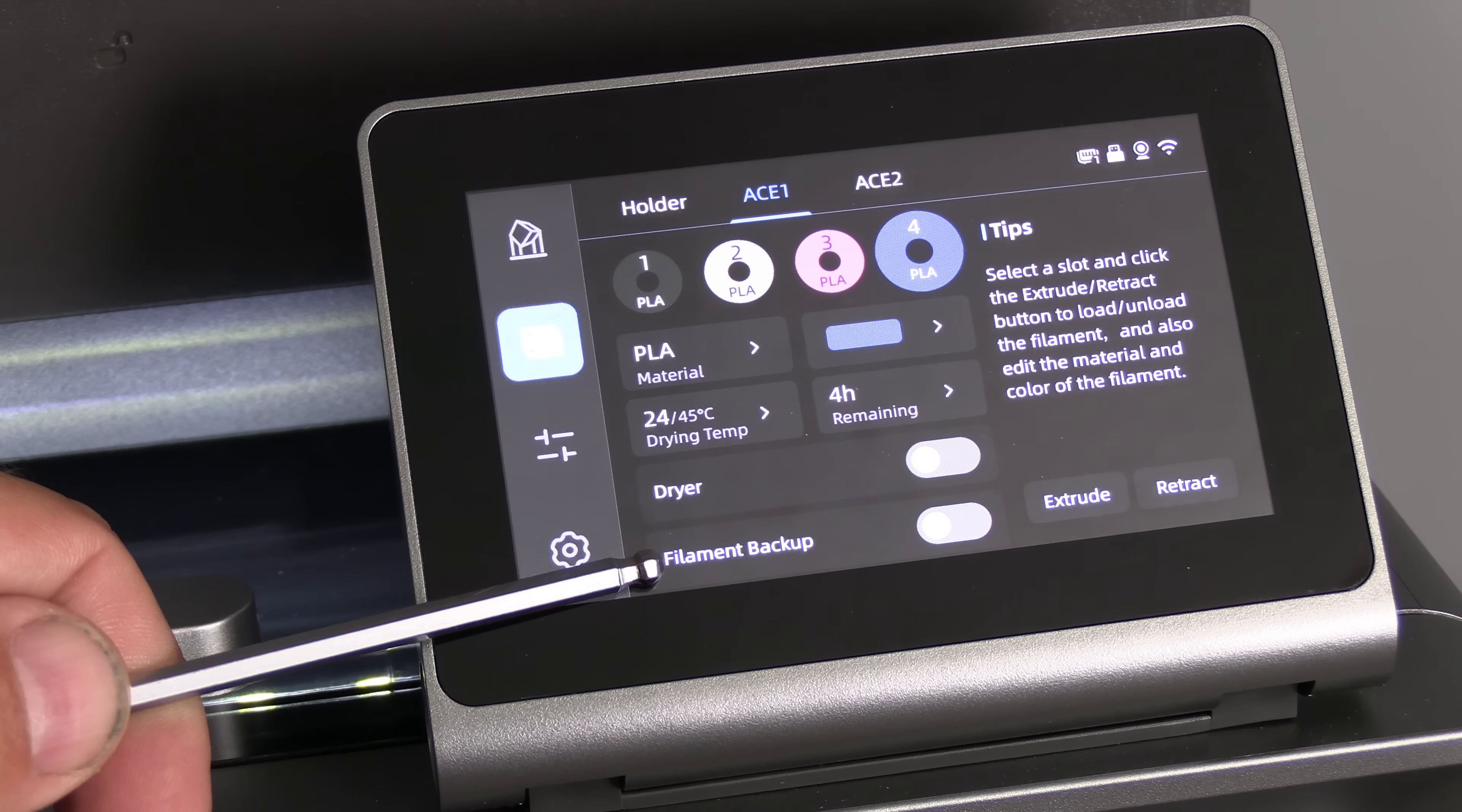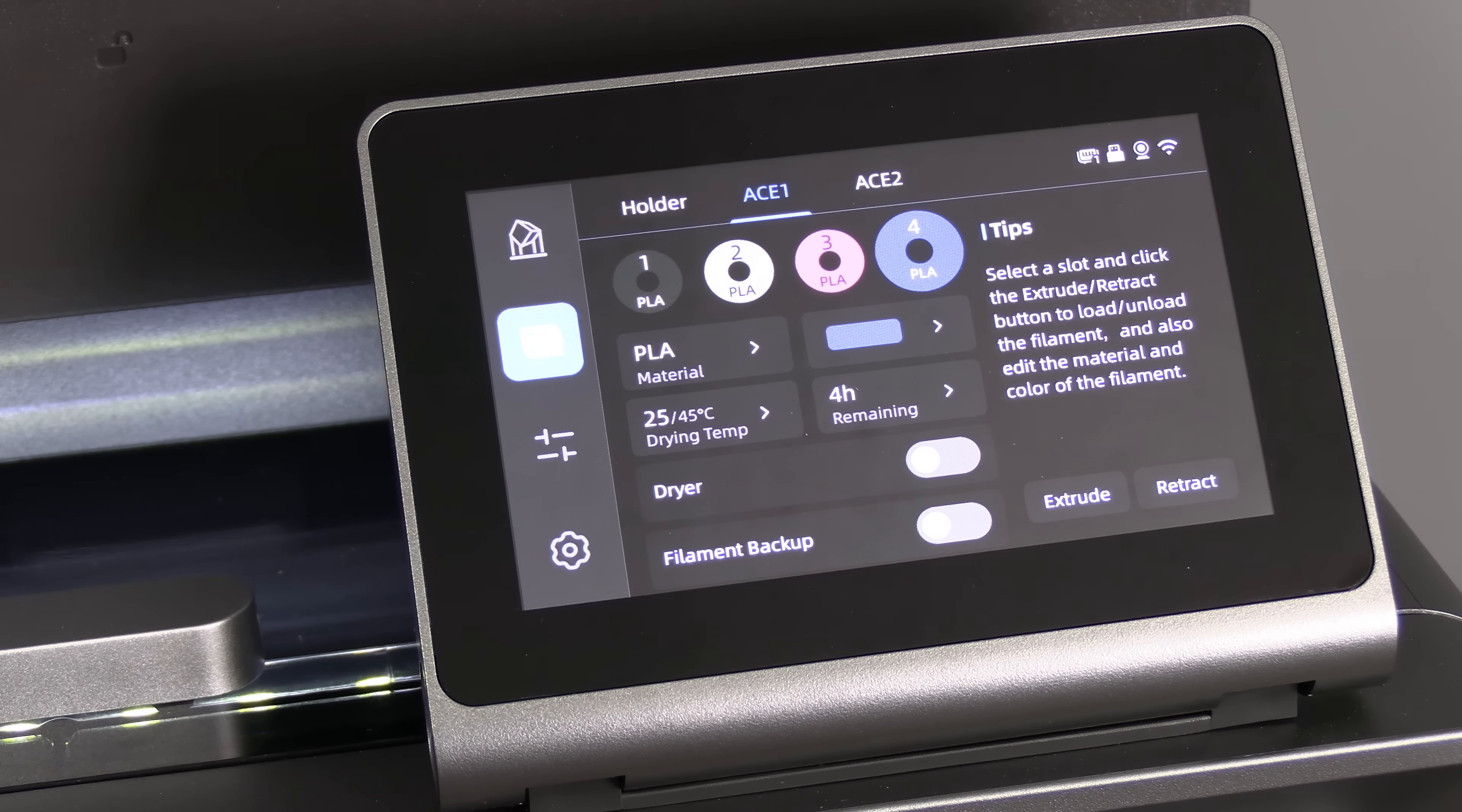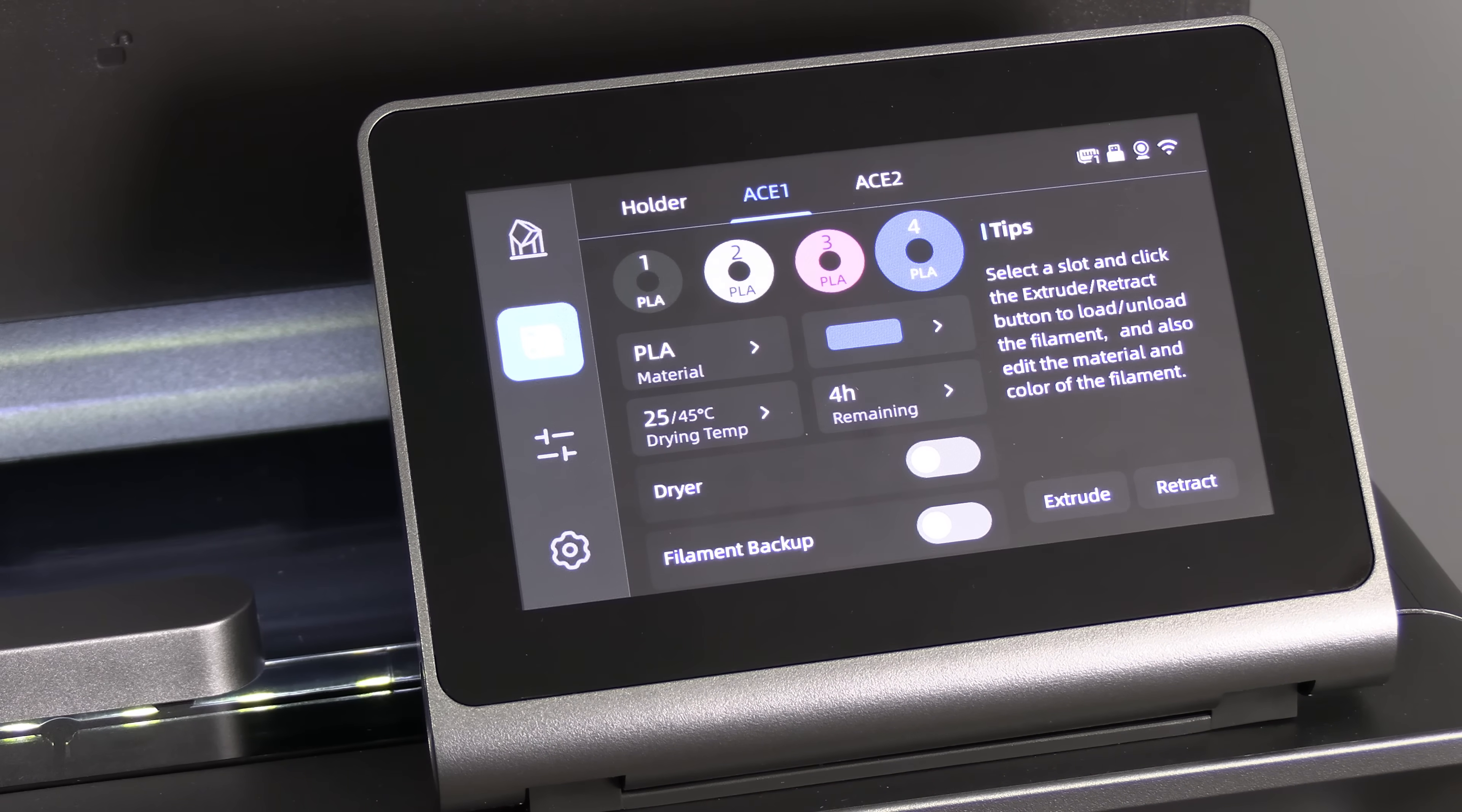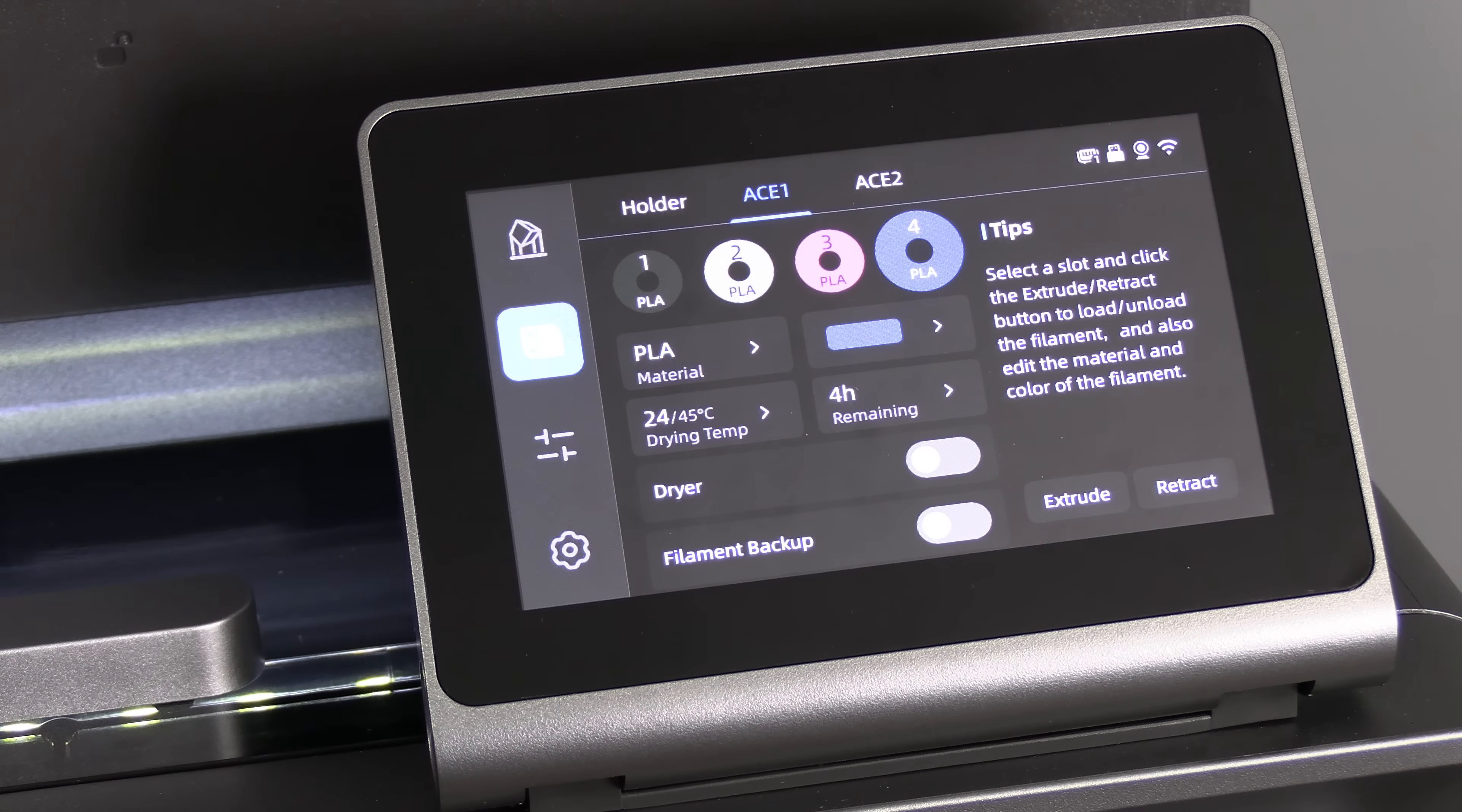Underneath that is filament backup. Filament backup is exactly what it sounds like. If you put two spools of the same material and same color in the ACE Pro, when one spool runs out, it will resume using the next spool.